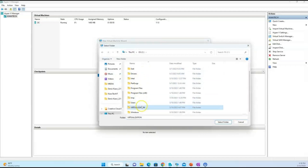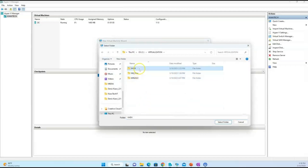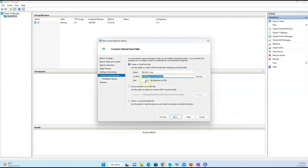For the VHDX files, I'm also keeping them in the same organized folder. For the hard drive I'm going with 100 gigabytes. You can also attach an existing hard drive if you have one already. I don't have one, so I'm creating a new hard drive right now and giving it a size of 100 gigabytes.